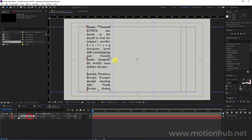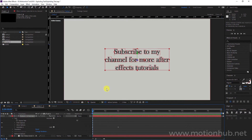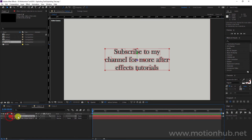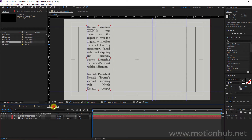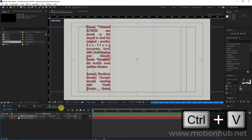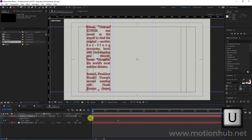Now let's animate this text. Let's go back to the 'Subscribe to my channel' layer, open it, and select Animator 1. Be sure to be at the beginning of the timeline and hit Ctrl+C. Go to the new composition and hit Ctrl+V. If we hit U on the keyboard we can reveal the keyframes — we now have our text moving.